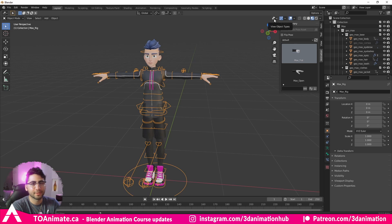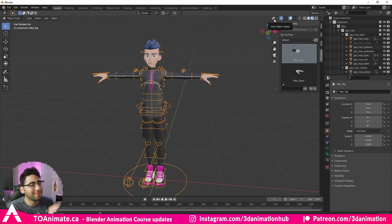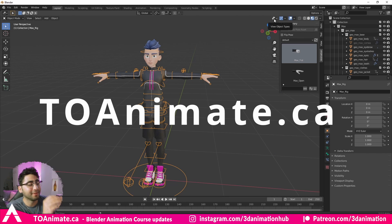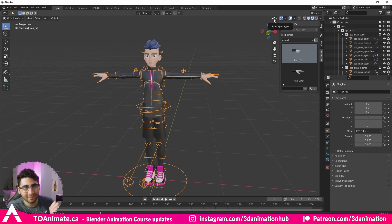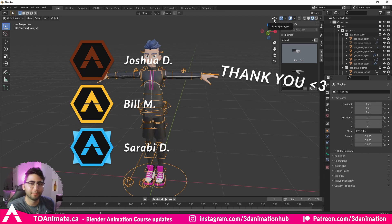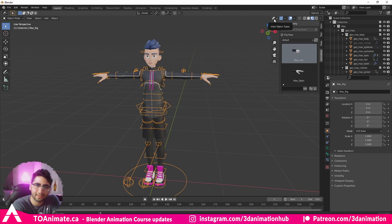If you enjoyed this video and would like more animation videos, make sure to smash that like button and check out my page. Also check out toanimate.ca if you're interested in the Blender animation course currently in the making — it will be released in November. A huge thank you to my patrons for your continuous support. Happy animating and I'll see you in the next animation video.